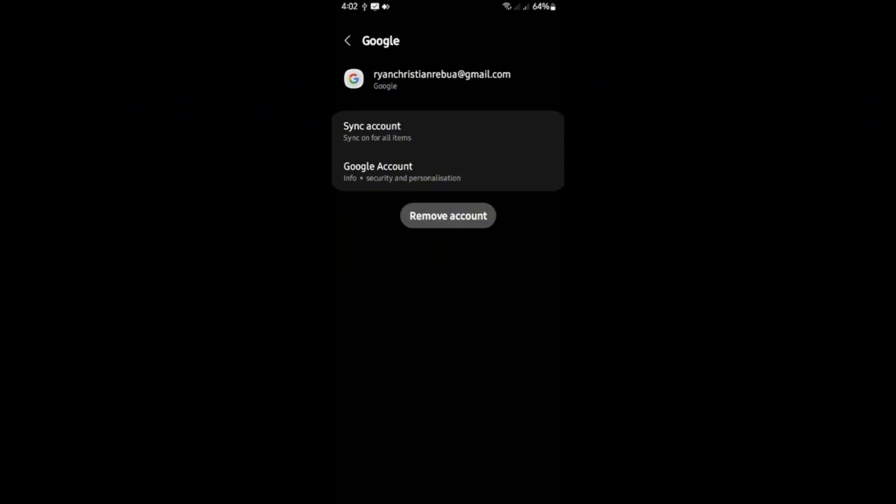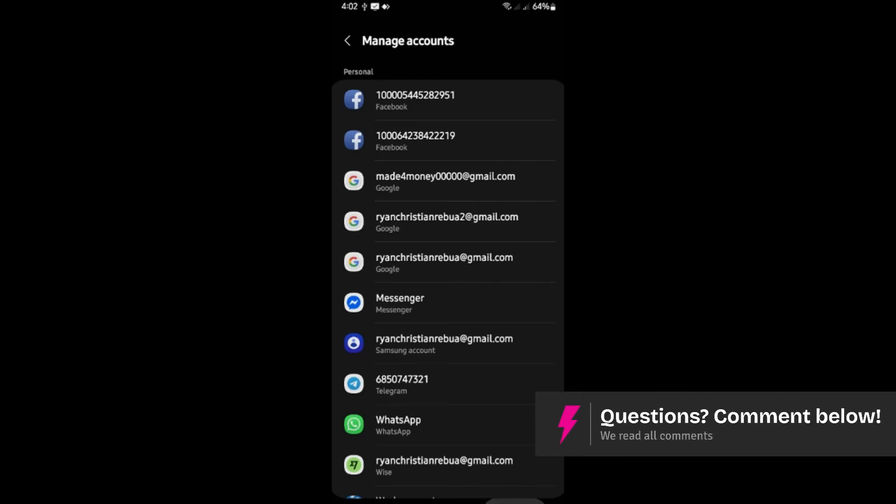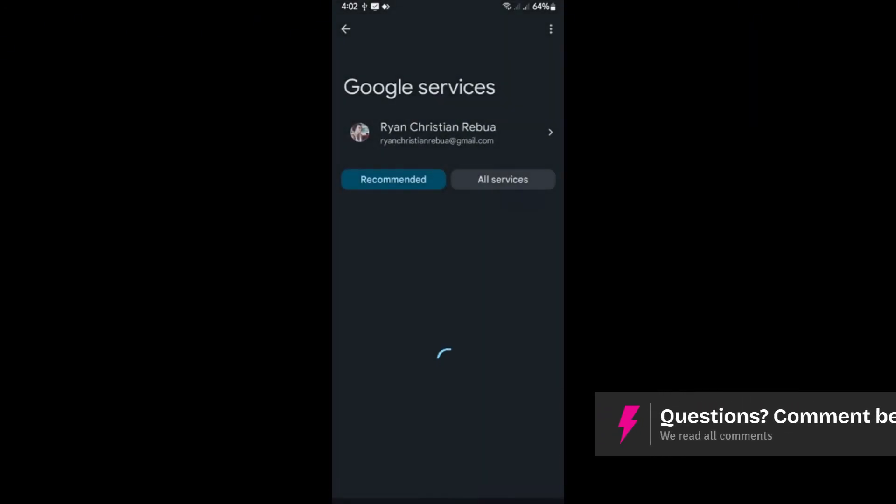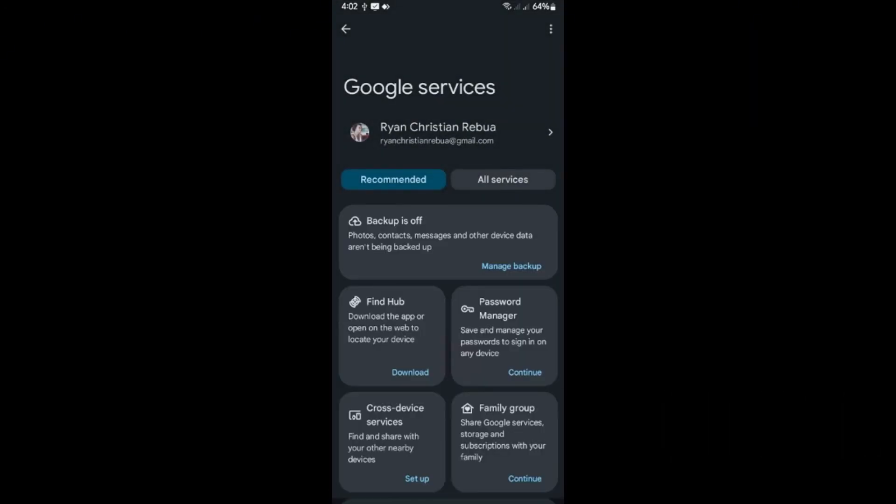Another option is by going to Google right here. Tap on Google. And in here we have backup in the first result. As you can see here, mine is turned off already. I'm just going to show you. Tap on manage backup.